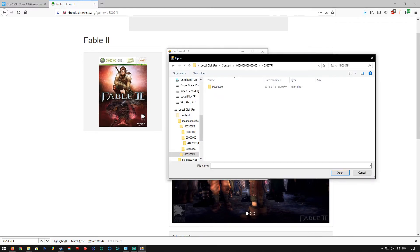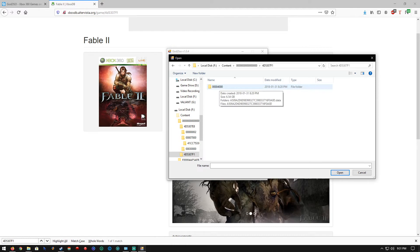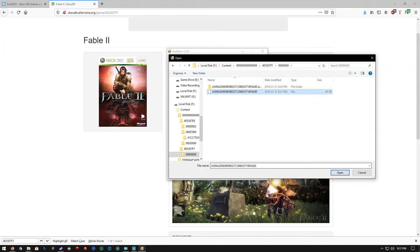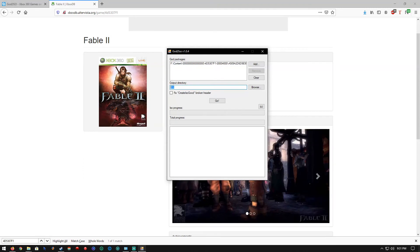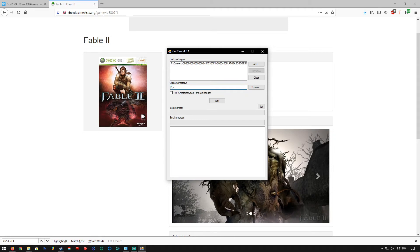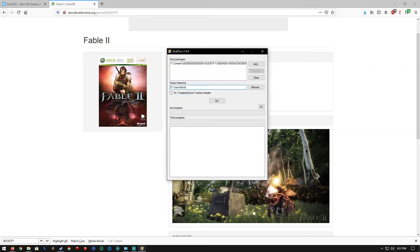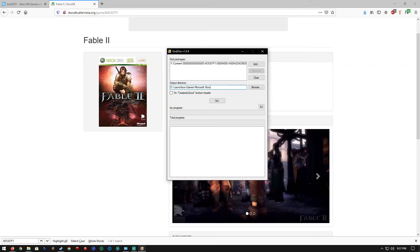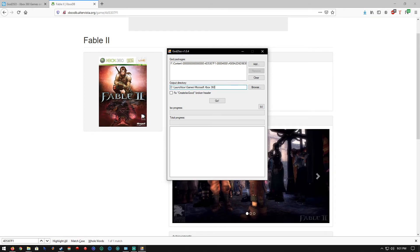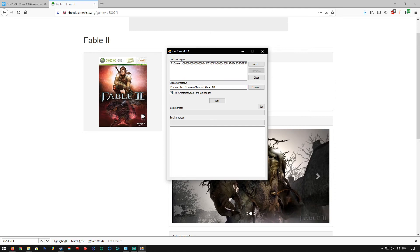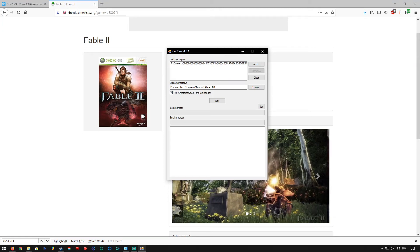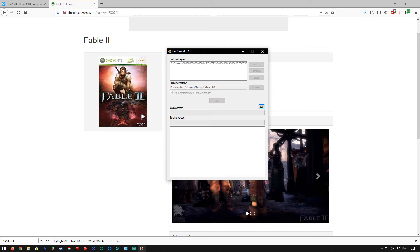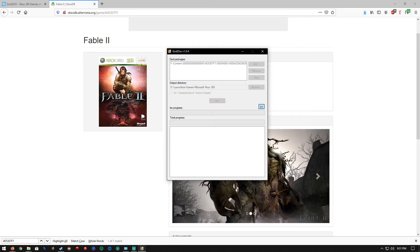Let's go back to God to ISO and open up that folder and file. For the output directory, you'll want to put it in an Xbox 360 folder — for me, D colon LaunchBox Games Microsoft Xbox 360. Check Fix Create ISO and Fix Broken Header, then click Go. This process will take a while, so I'll skip through it.